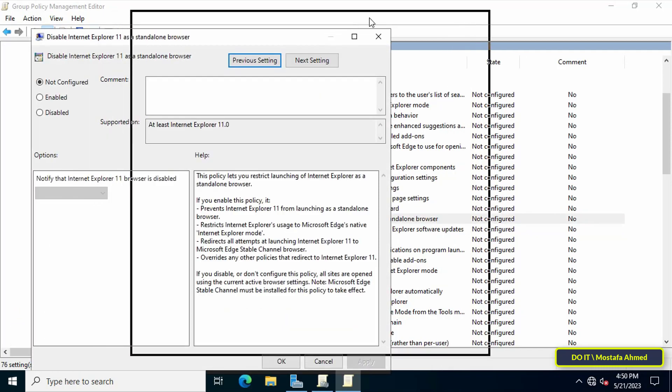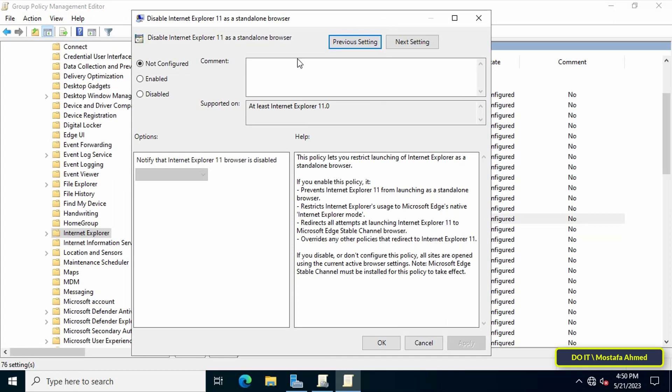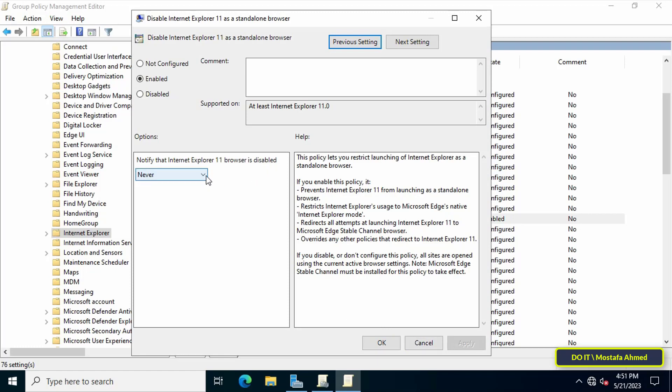Then enable the item named Disable Internet Explorer 11 as a standalone browser. This enablement prevents Internet Explorer from running as a standalone browser. It redirects all attempts to launch Internet Explorer to the Microsoft Edge browser.